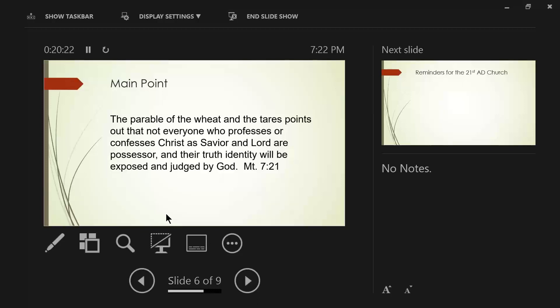Now, if you have your Bibles, turn to Matthew chapter 7, verse 21. Jesus says this. Let's back up for a little bit here. Let's go back to verse 15. Beware of false prophets who come to you in sheep's clothing, but inwardly are ravenous wolves. You will know them by their fruits.